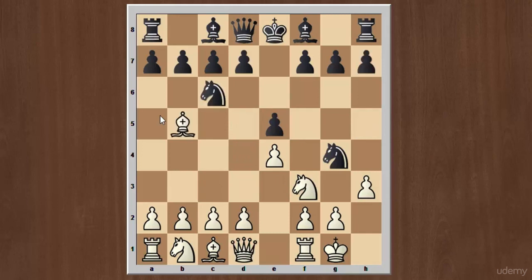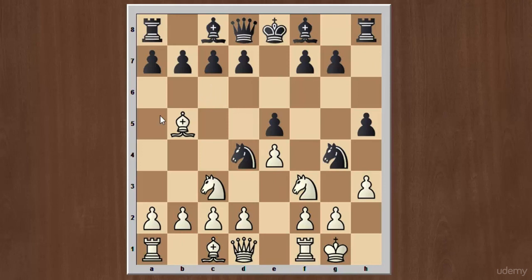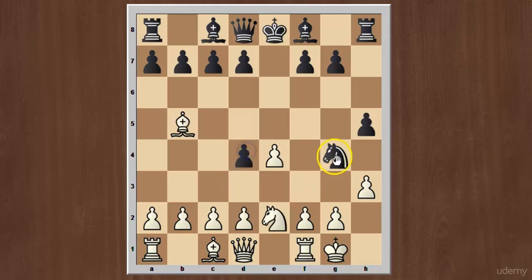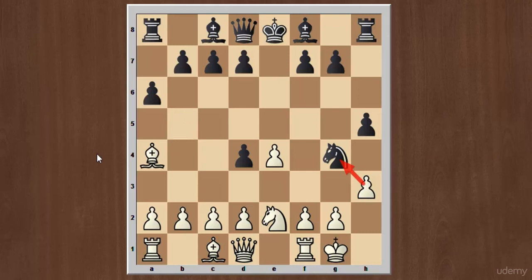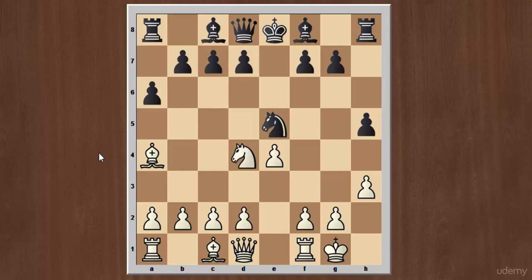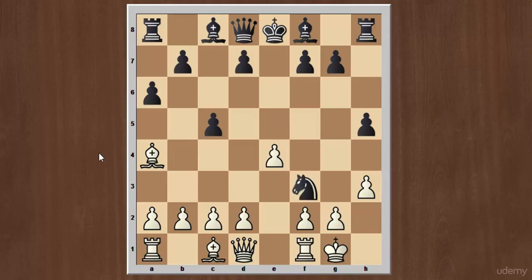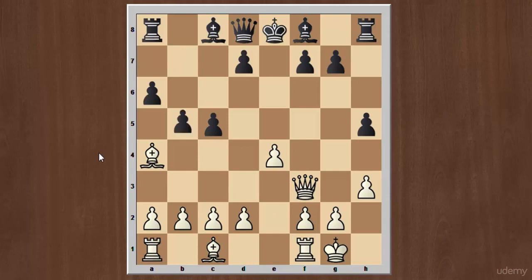The second better continuation for white after h5 is knight to c3, developing the knight. After this we have knight to d4, knight takes knight on d4, pawn takes on d4, knight to e2 attacking the pawn on d4. You can also see that this knight is hanging. Black will play a6, attacking the bishop — most players prefer the bishop pair over the knight pair. So bishop to a4 is played to save the bishop, then black plays knight to e5, white plays knight takes on d4, and black plays c5 attacking the knight.